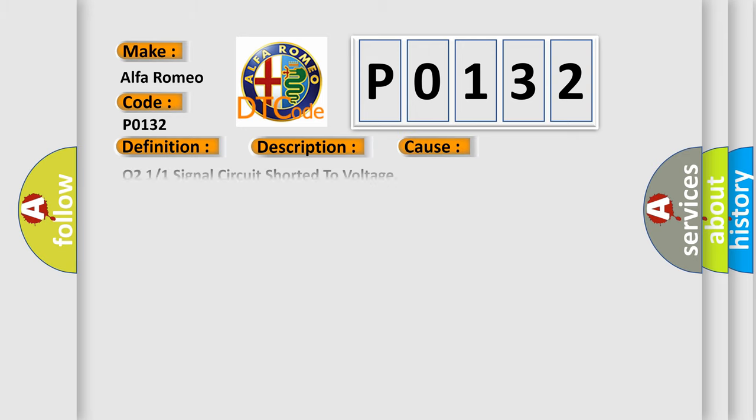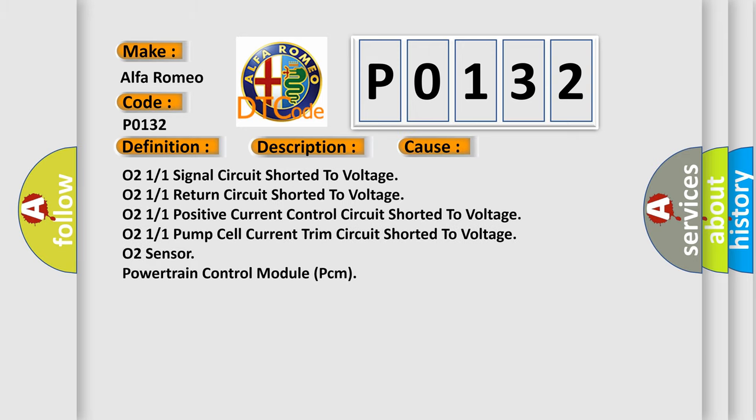This diagnostic error occurs most often in these cases: O2 1/1 signal circuit shorted to voltage, O2 1/1 return circuit shorted to voltage, O2 1/1 positive current control circuit shorted to voltage, O2 1/1 pump cell current trim circuit shorted to voltage.